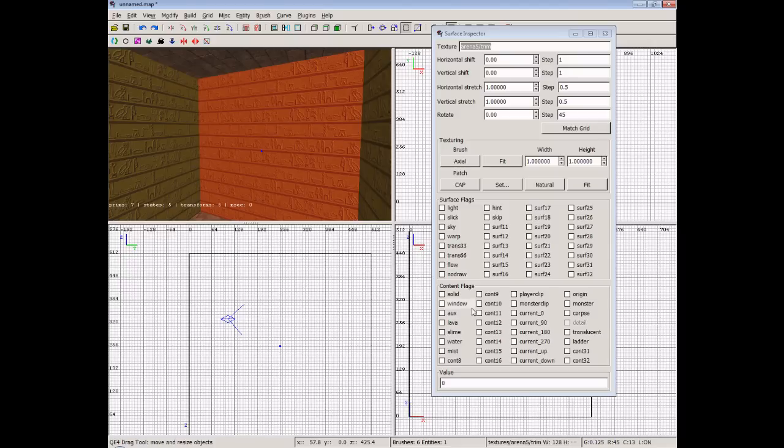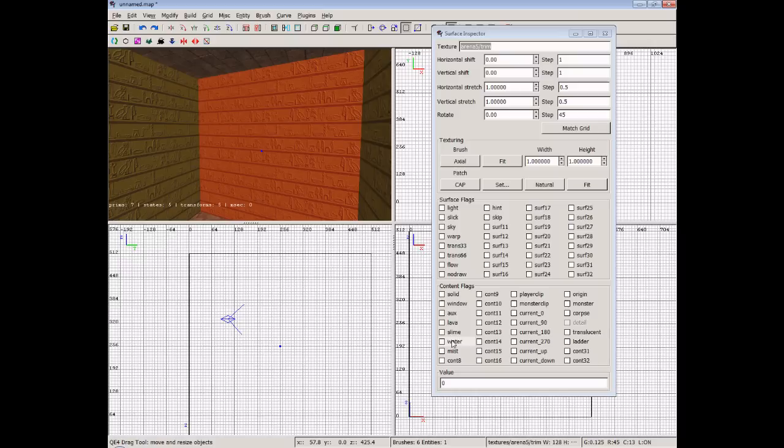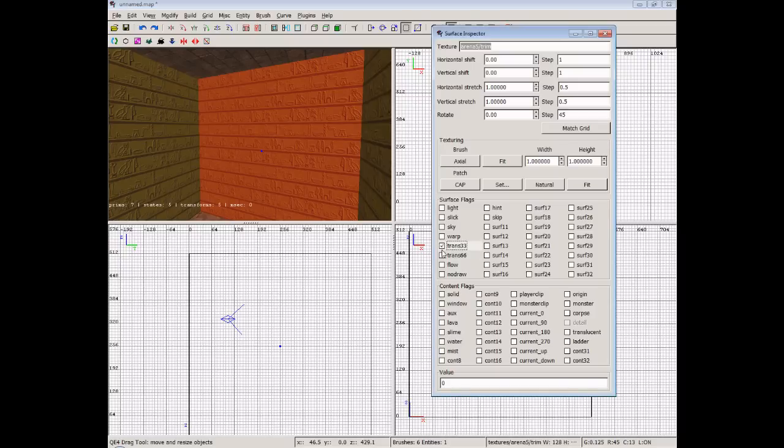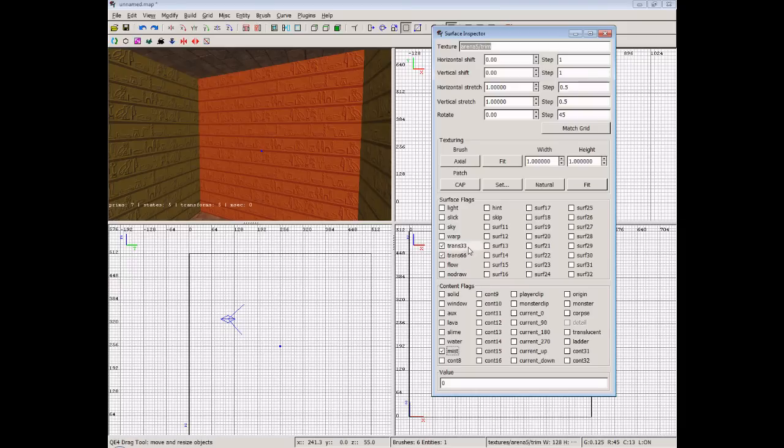We also have down in the bottom we have content flags so we can set lava, slime, water. Now lava and slime will actually cause the player pain. Water will just allow the player to swim through the water. And mist means the player can see the brush but they'll be able to walk through it. It's like you can do that with wires. You'll set a certain couple of transparency flags 33 and 66 and the mist flag and it will just show the wires hanging from the ceiling.